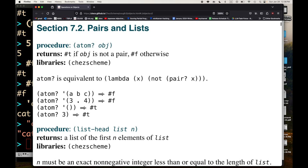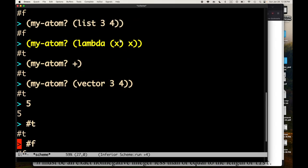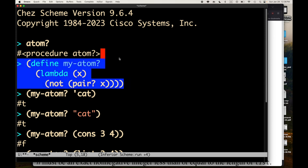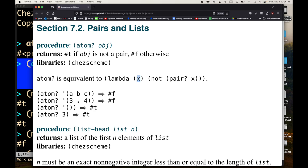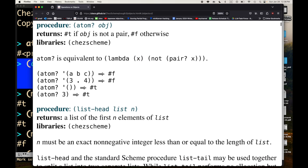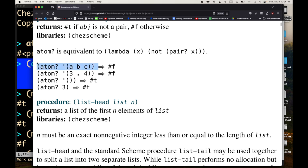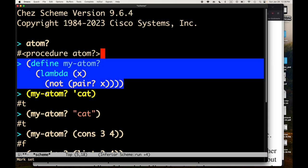Here's the description of atom? — it's in section 7.2 of the Chez Scheme User's Guide, which covers pairs and lists. atom? of some object returns #t — a true value in Scheme, since anything other than #f is considered true — if obj is not a pair, and #f otherwise. This is in a library; R6RS supports libraries, so there's a Chez Scheme library in which atom? is located. atom? is equivalent to lambda x (not (pair? x)).